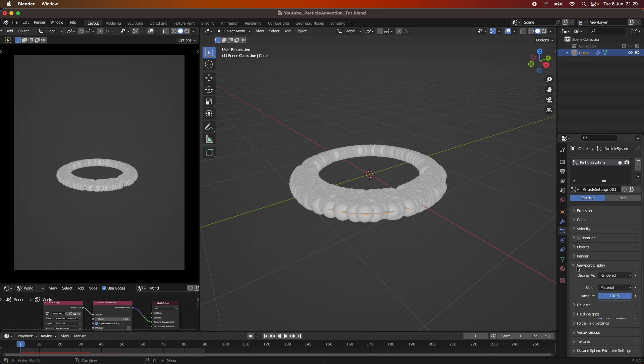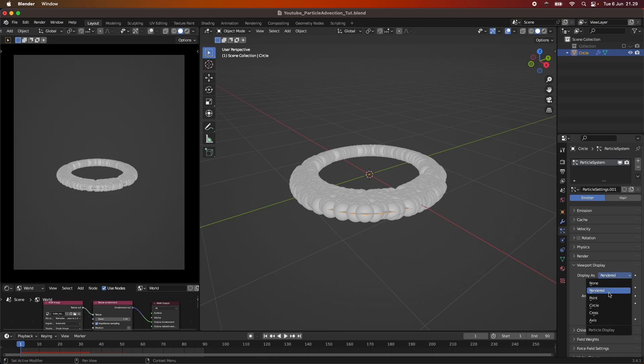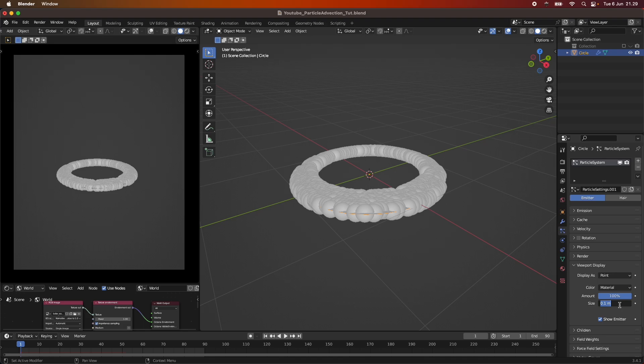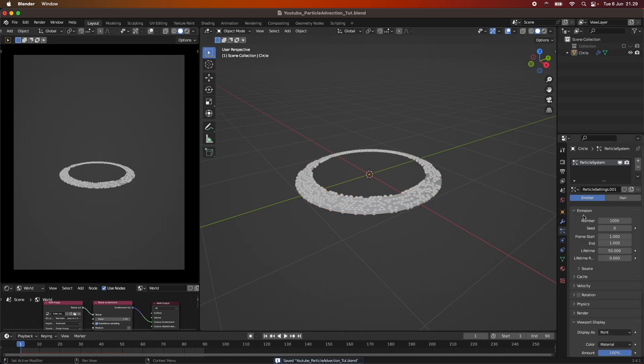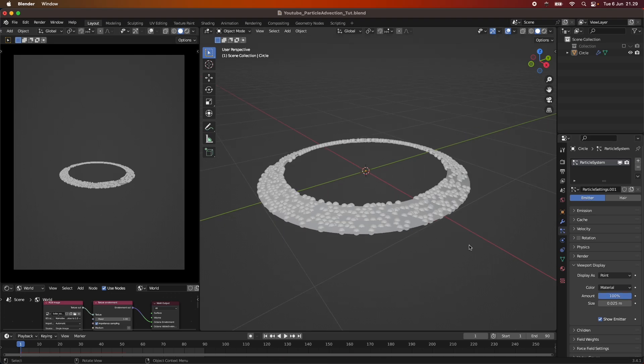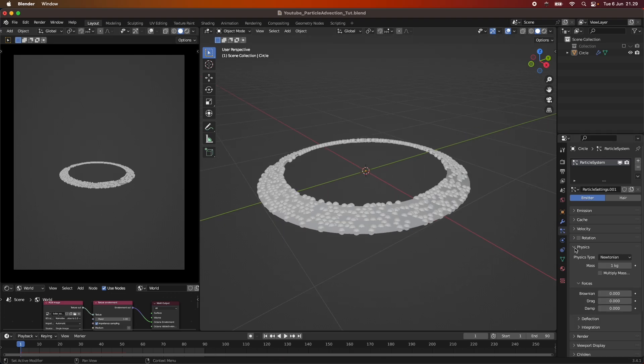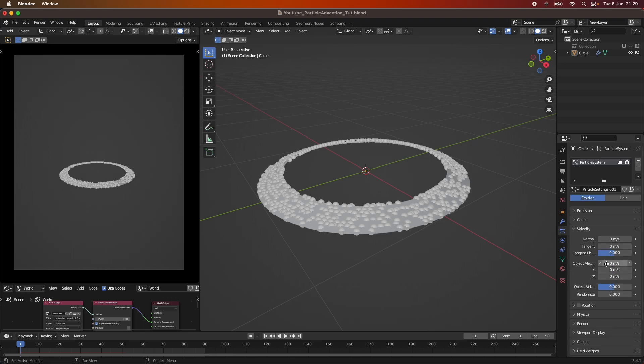So under the viewport display, instead of rendered, I'm just going to be displaying it as point at this time. And I'm just going to be dialing this one down a bit, just like this. So it might be easier for you guys to see the kind of effect that we're going for. And then we will actually take a look at not the physics and not the rotation, but the velocity.